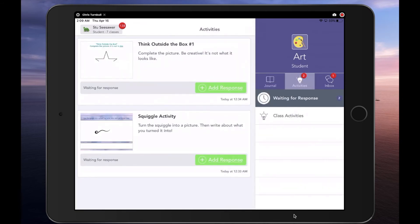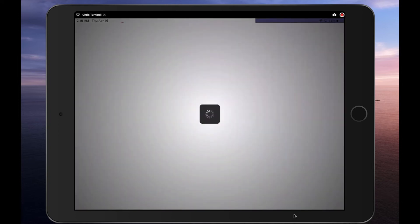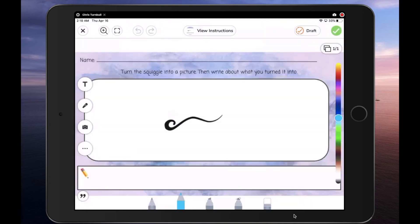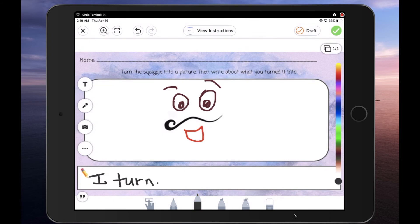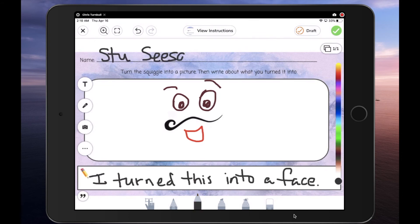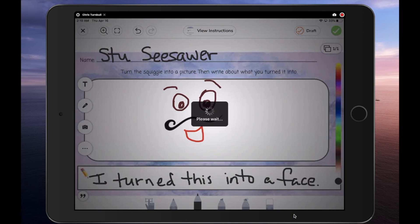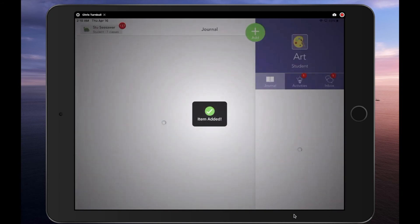Again, it's much clearer which activities students are supposed to do for each specialist. Students can add the activities and use the creative tools to do their assignments. When they submit their activities, they will be submitted directly to that specialist's Seesaw class.